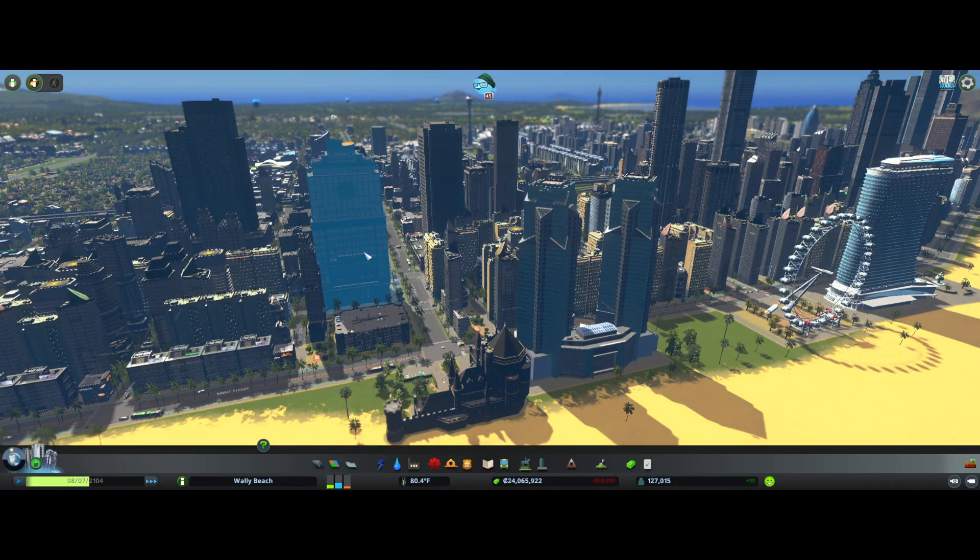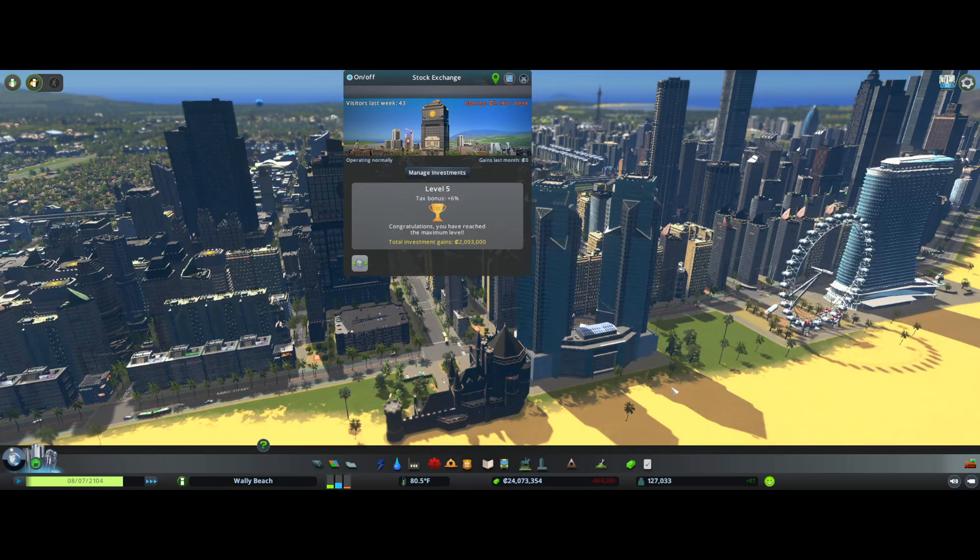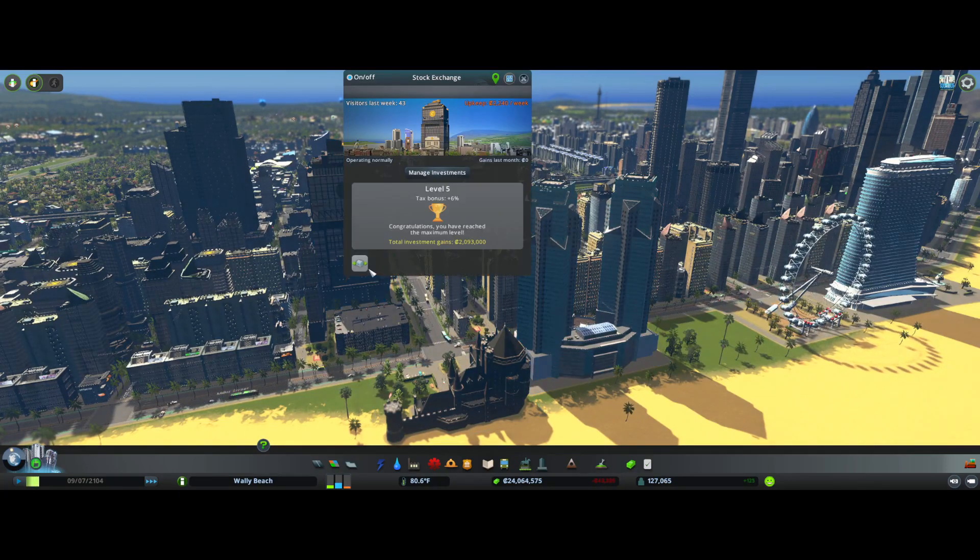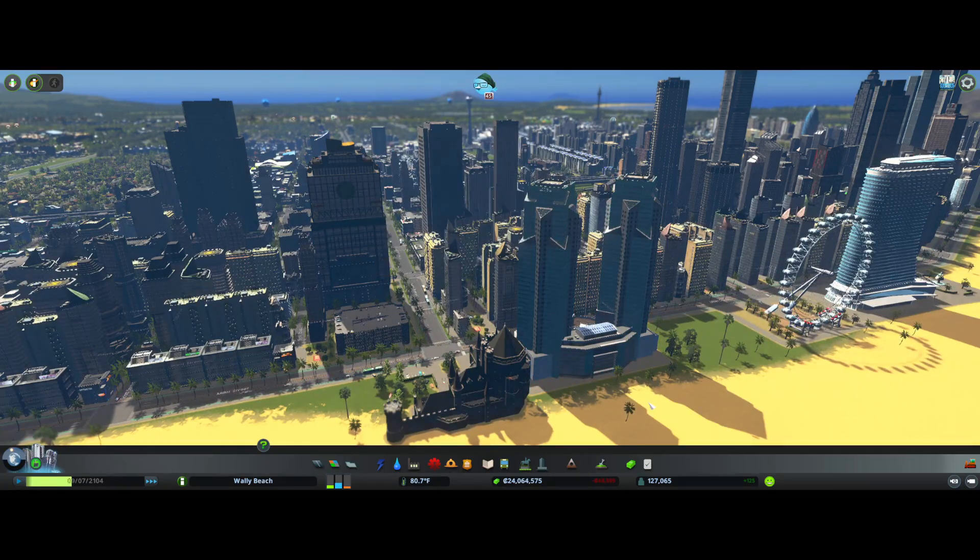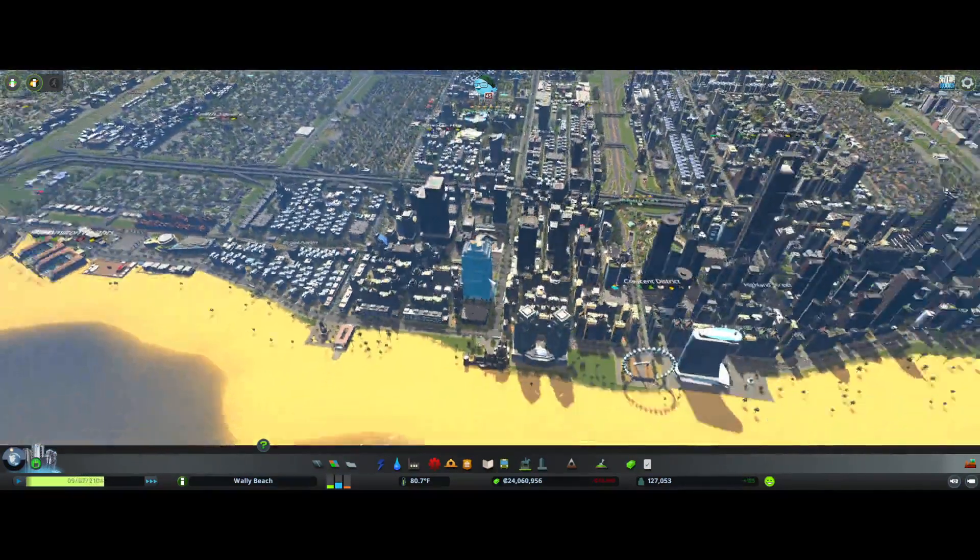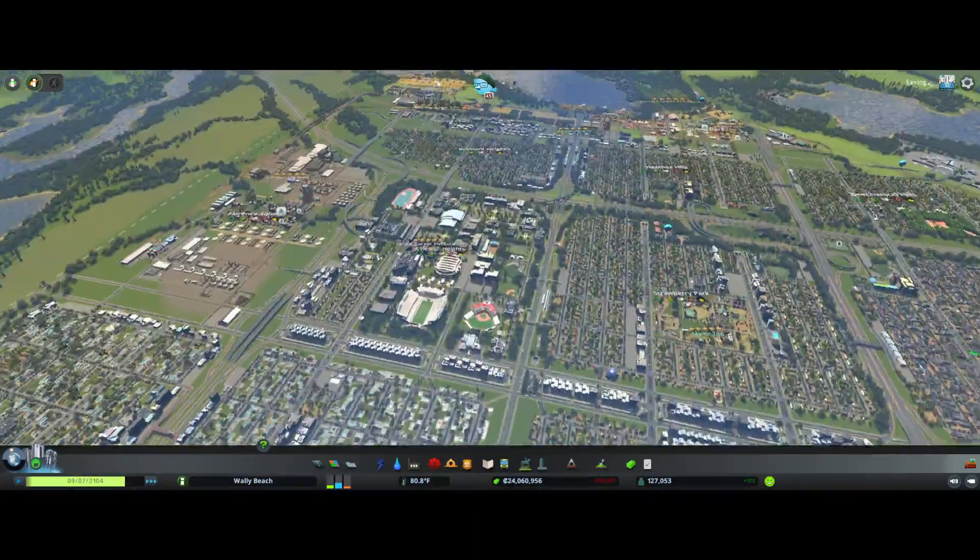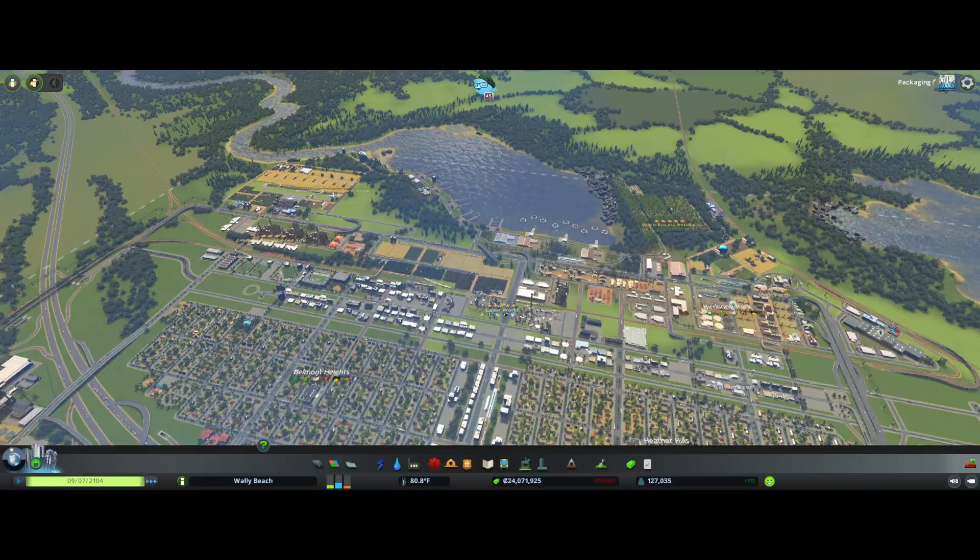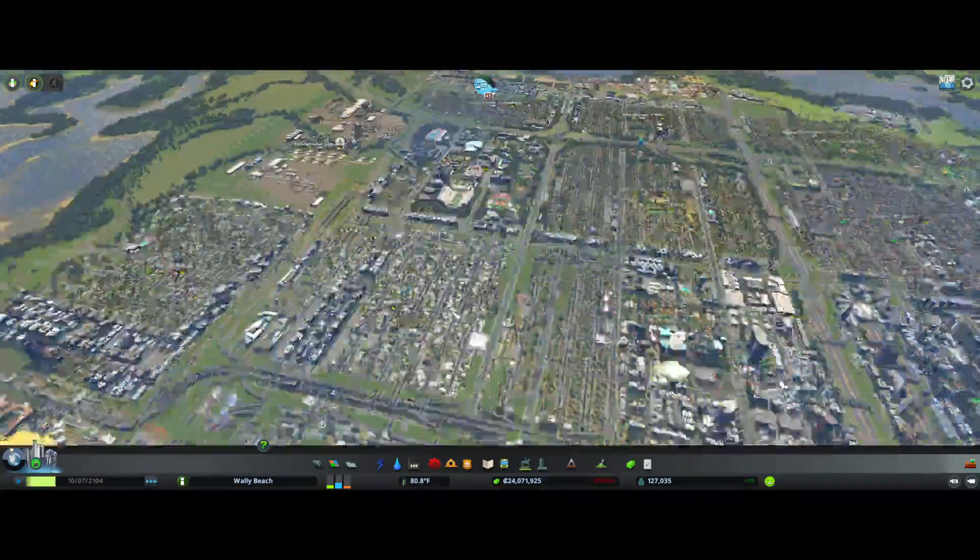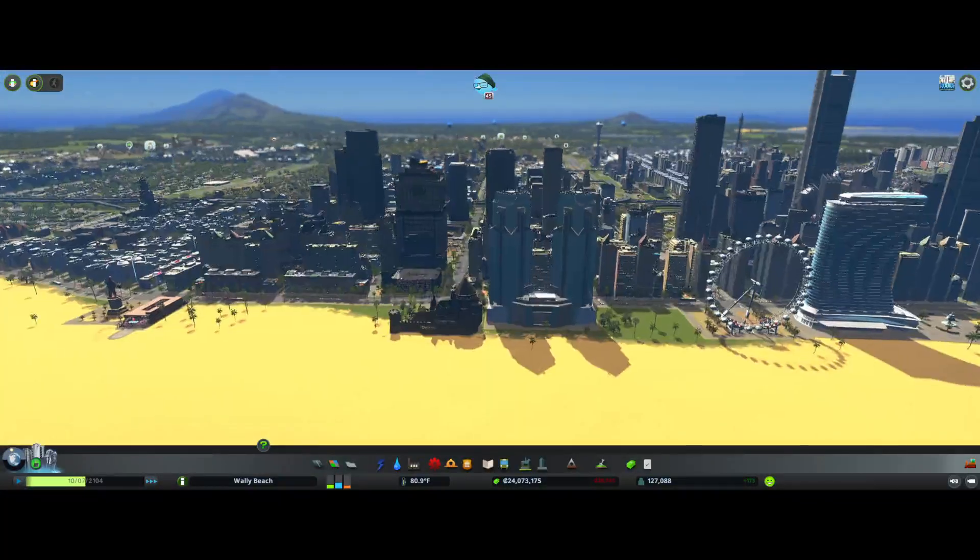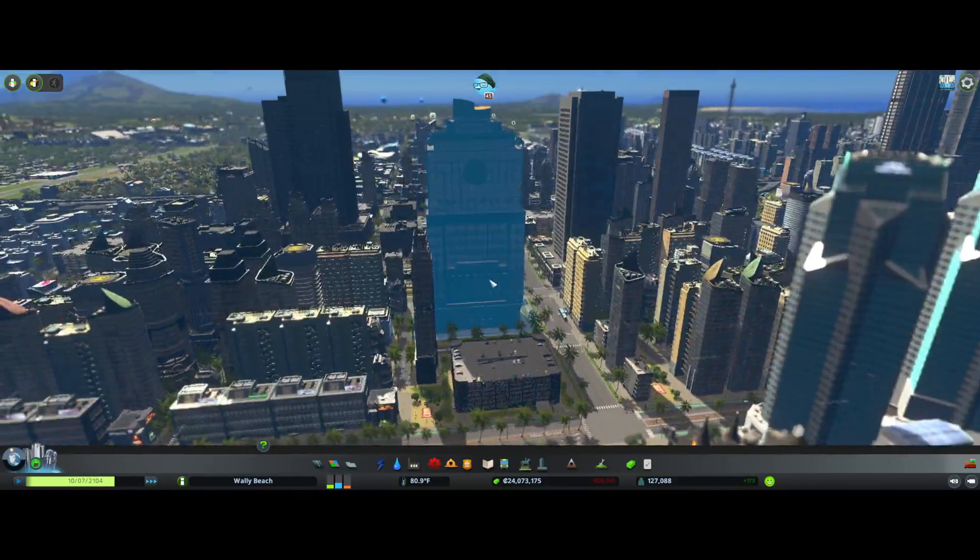So this does require you to have financials districts DLC, so if you don't have that, download that so you can do this tip and trick. So what you need to do is go ahead and have some of your industries placed in your city so that you can utilize this trick for your industries.